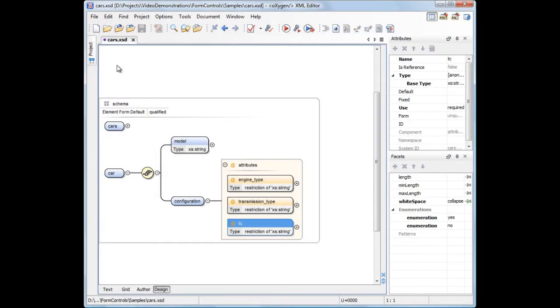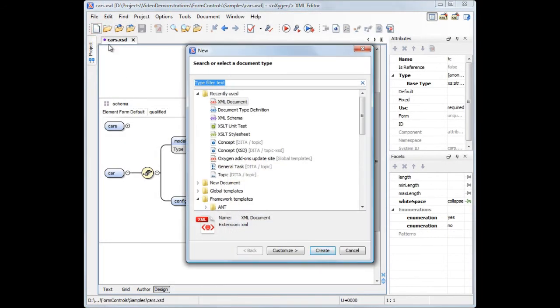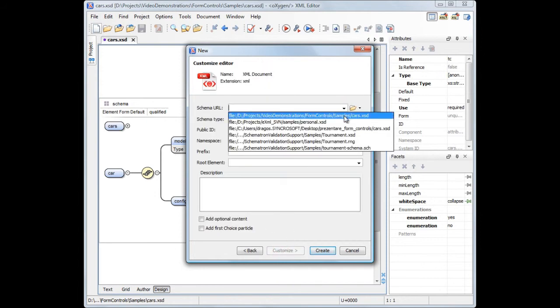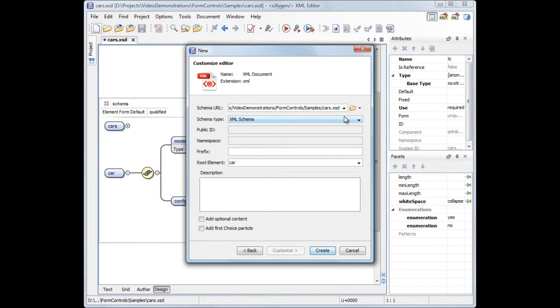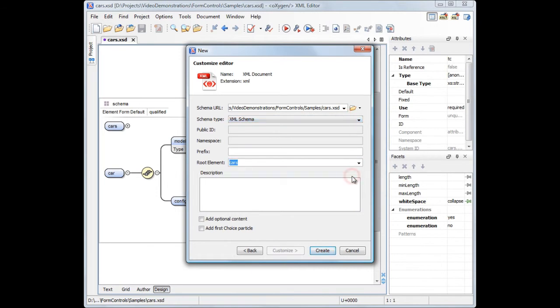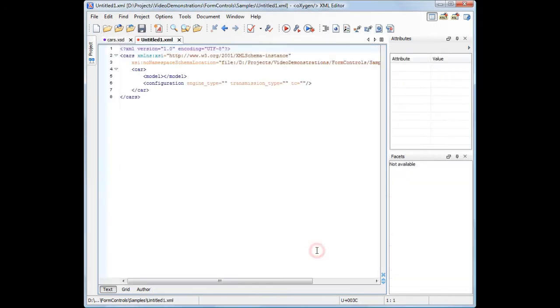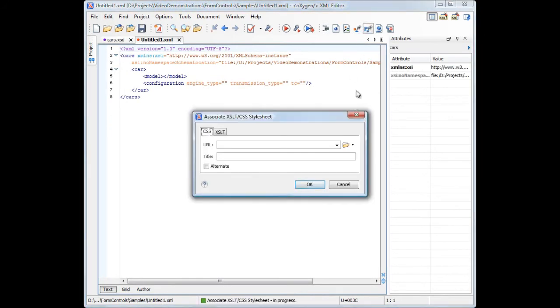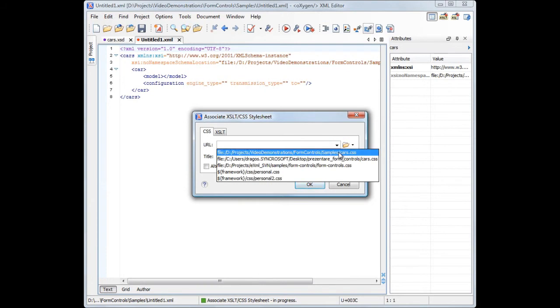We'll create a new XML document and associate it with our XML schema. Then we need to associate it with a CSS file to be able to render it in the Author mode.